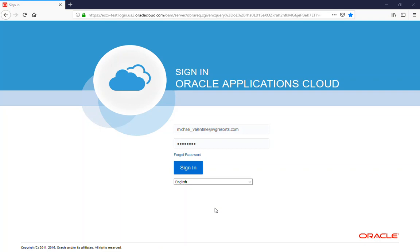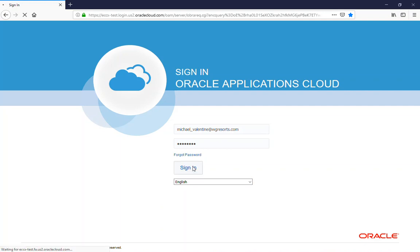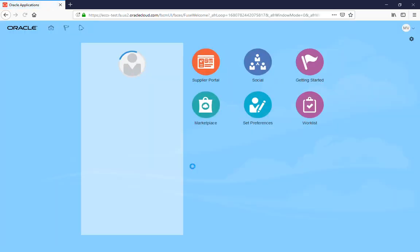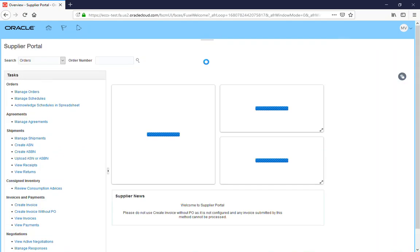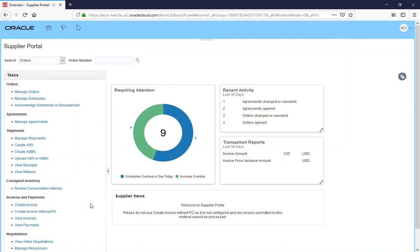Hello, and this is Westgate Resorts Oracle Applications Cloud. Today we're going to talk about how to do a credit memo in the Supplier Portal system. First thing to do is sign in and then go to the Supplier Portal app. It's the only app we use right now.